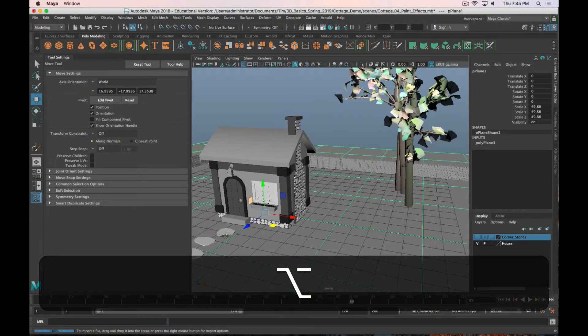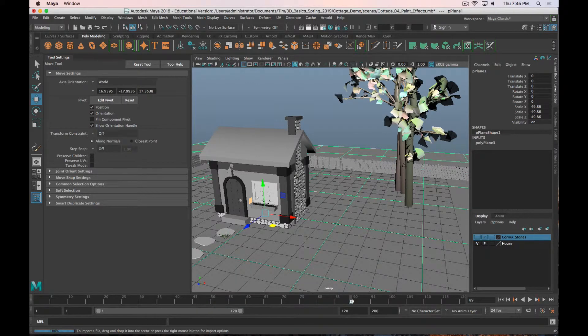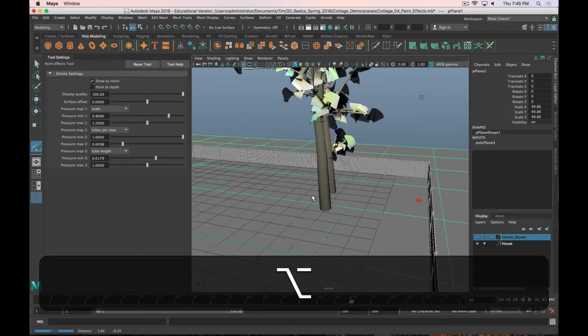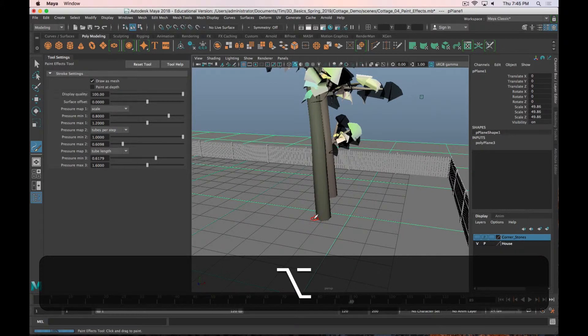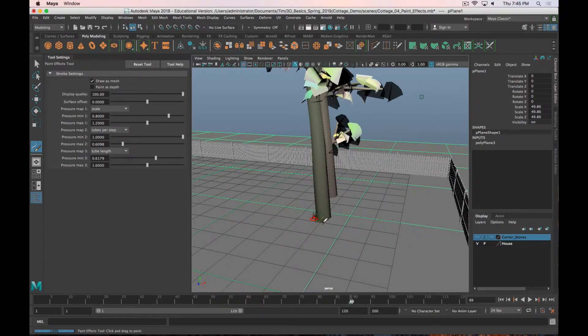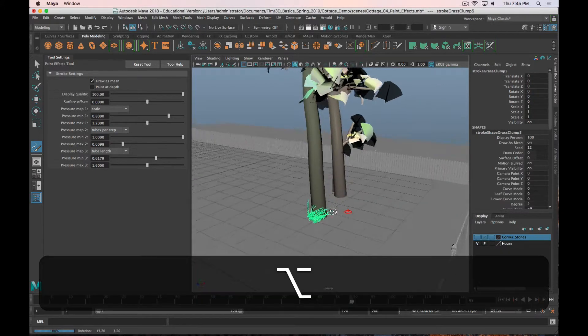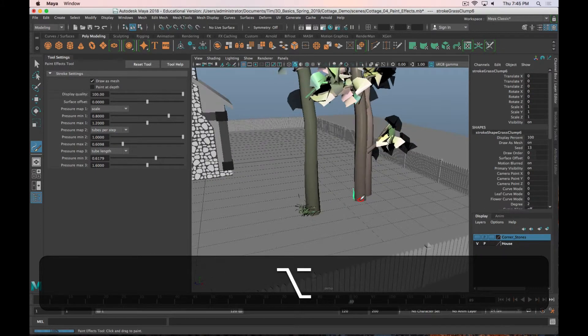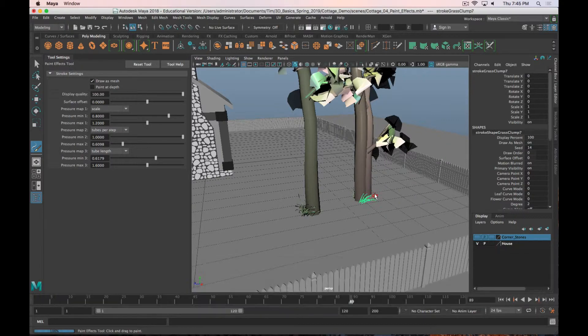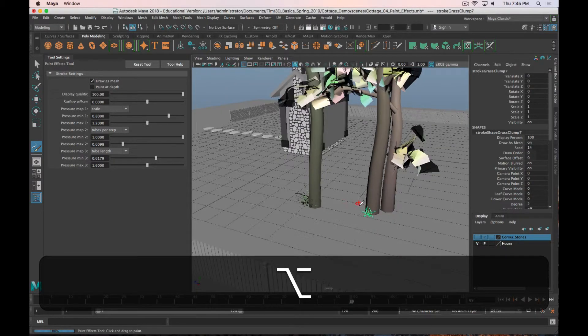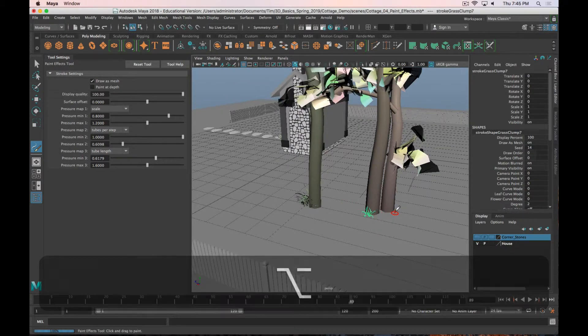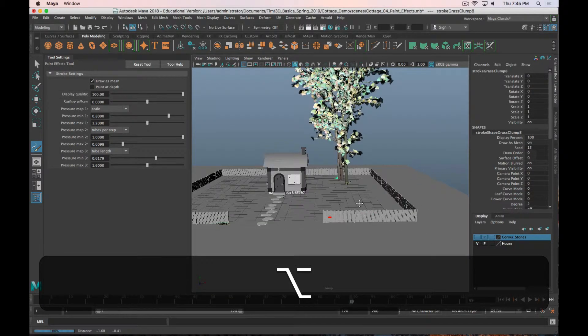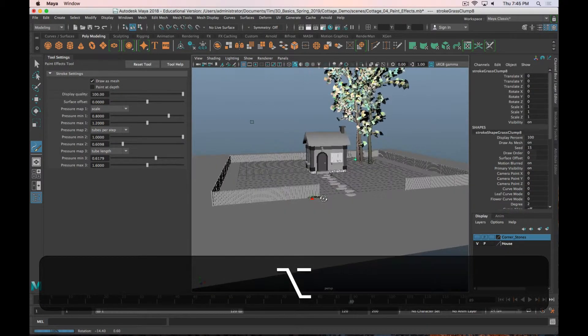Once you get those trees in, then maybe you want to go back to the grass clump and maybe put a little grass around the base of the tree, just to help blend that in a bit more.